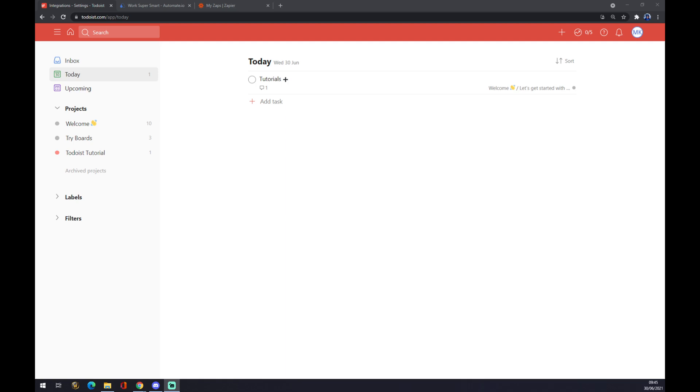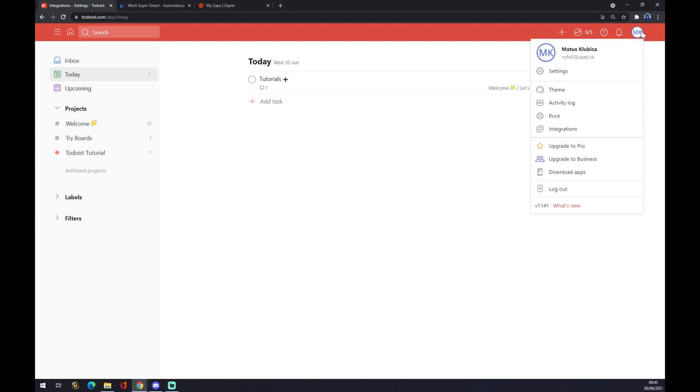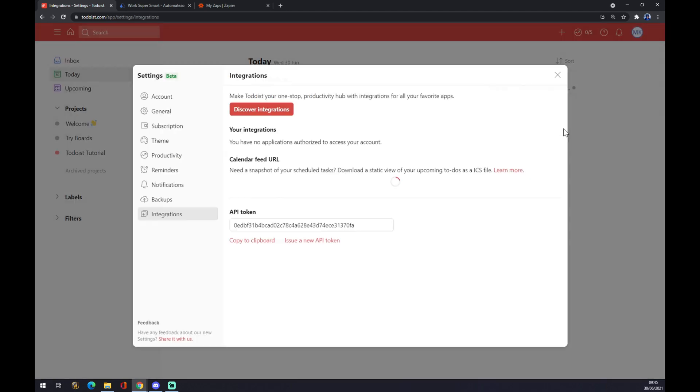Once we are here, we want to go and try to find Notion among the integrations. So we have to go to the top right corner on our initials, in my case it's MK, hit integrations and discover integrations.